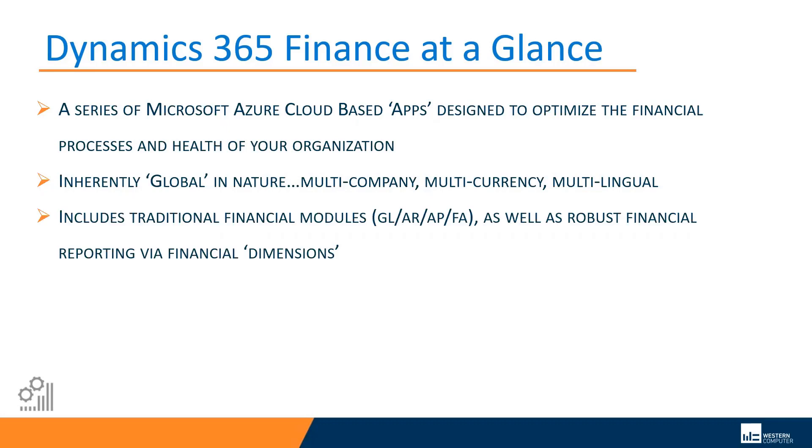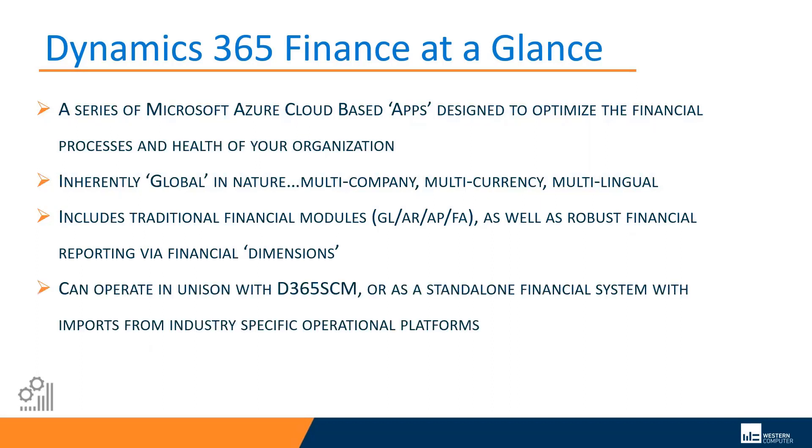This would include traditional financial modules such as general ledger, accounts receivable, accounts payable, fixed assets, as well as very robust financial reporting via something we call financial dimensions. And we'll take a look at that when we get into the short software demonstration part of this presentation.